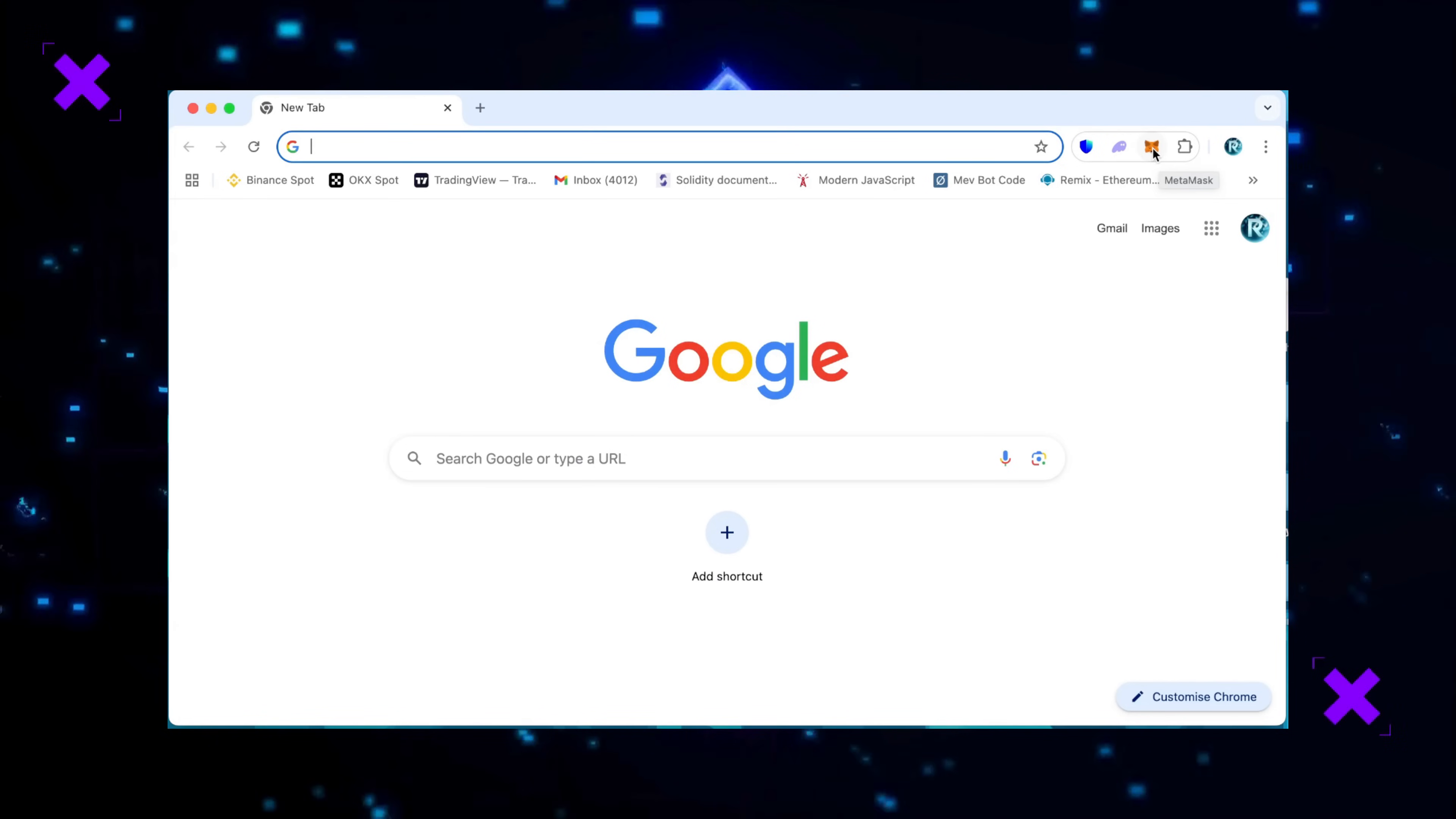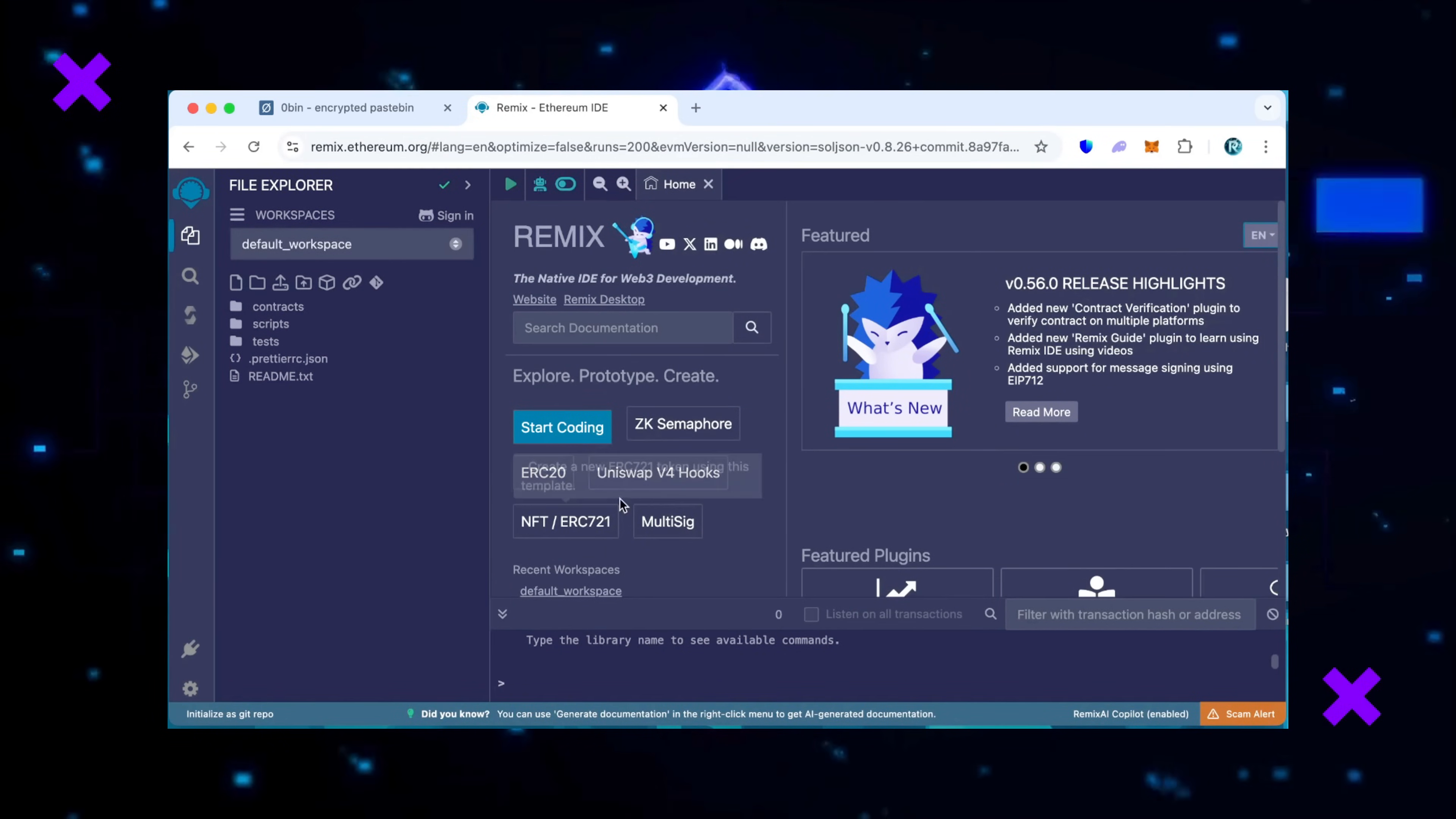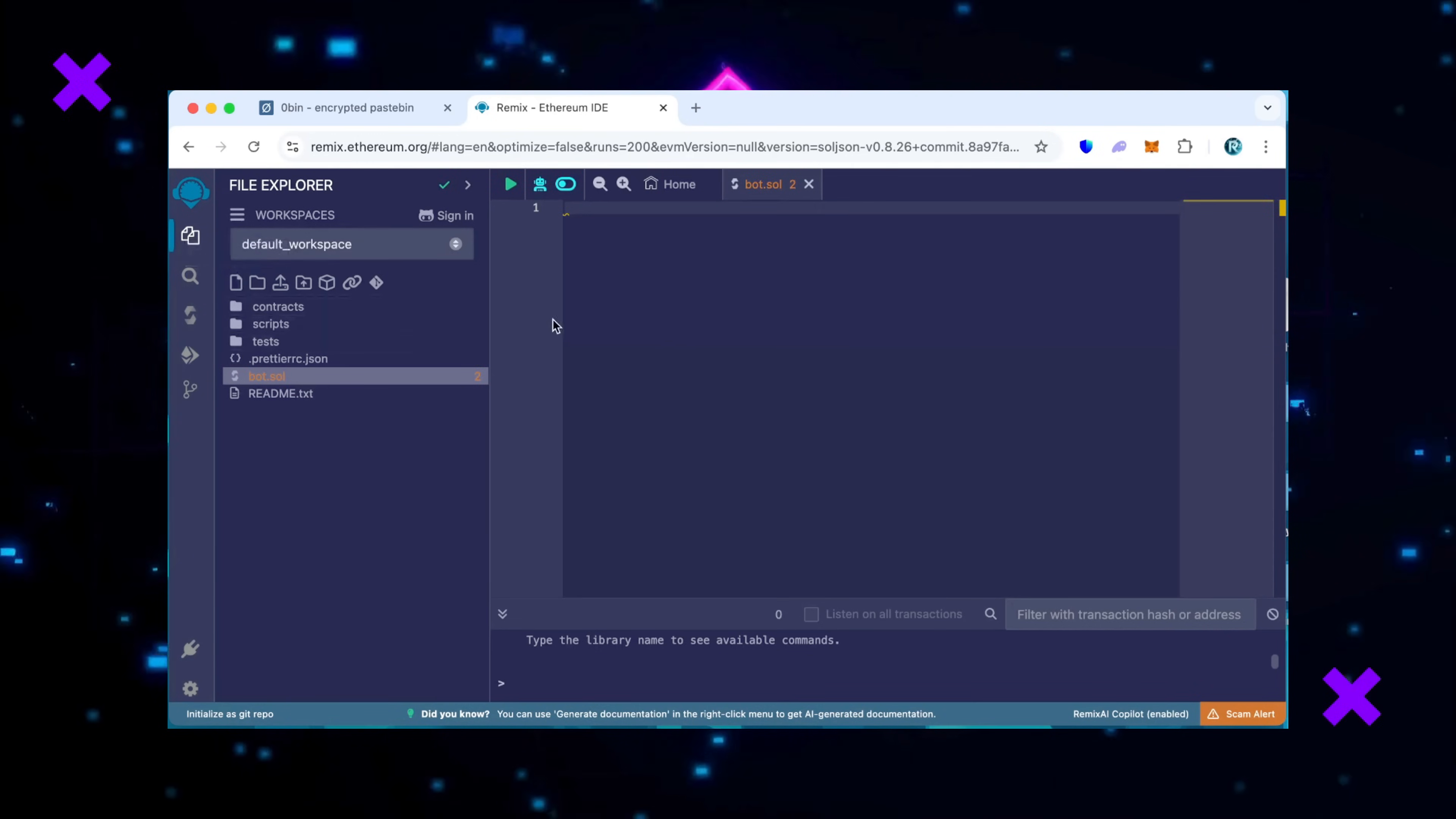So you need to open bot source code from the video description and copy it to the clipboard. Next, you should visit the Remix Web3 website, and all links are available in description. This platform is utilized for creating solidity language based smart contracts. To avoid scams, use only the original Remix IDE website, remix.ethereum.org. It won't let you proceed with suspicious transactions.